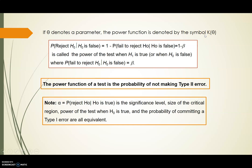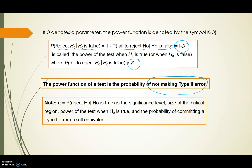As we recall, the power function of the test is the probability of rejecting H0 when H0 is false. This is the same as writing 1 minus the probability of failing to reject H0 when H0 is false. Since the probability of failing to reject H0 when H0 is false is defined as beta, the power of the test can be written as 1 minus beta — the probability of not making a Type II error.